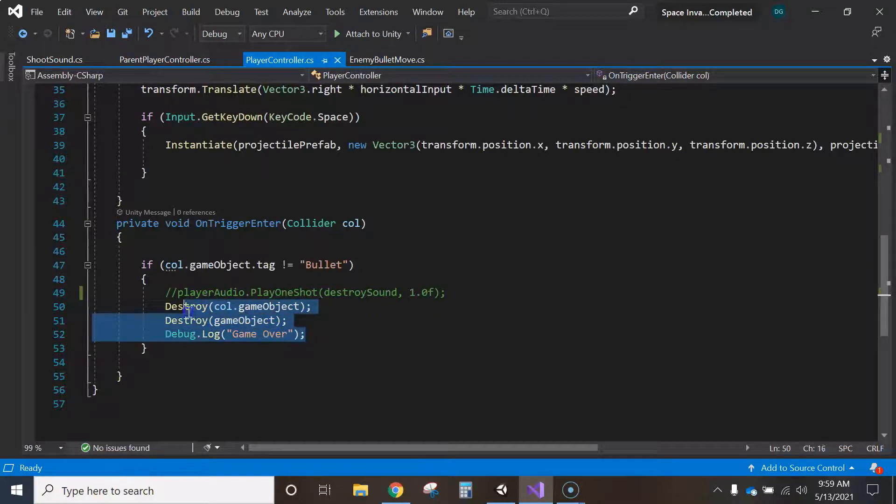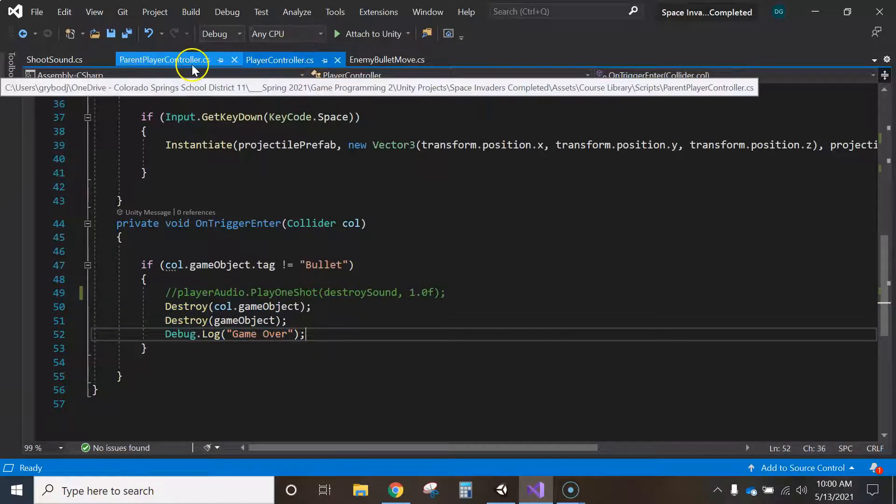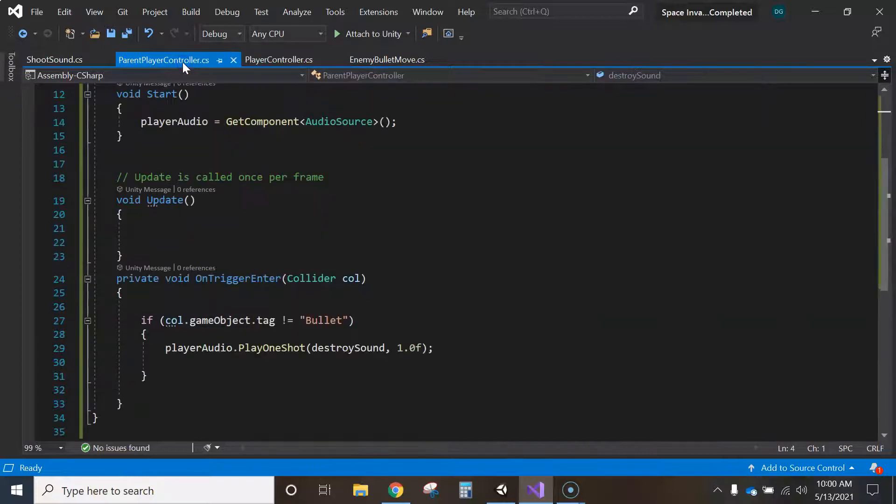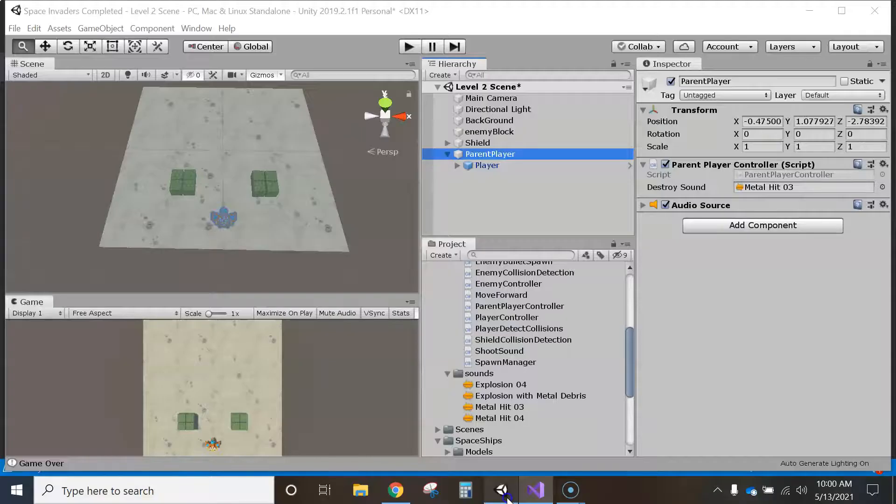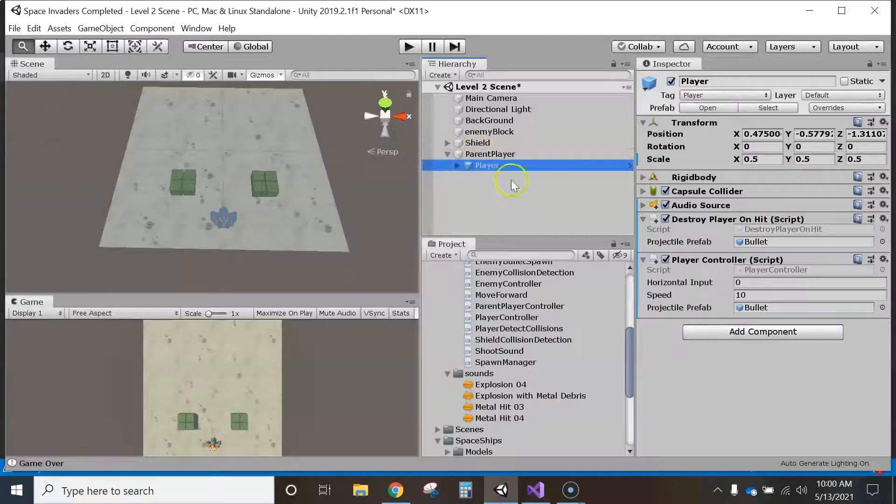Anyway, so now it should be destroying when the bullet hits, but it's not trying to play the sound here on the player controller script, just on the parent player controller script, which is not destroyed. Only the player is destroyed, but not the parent player.